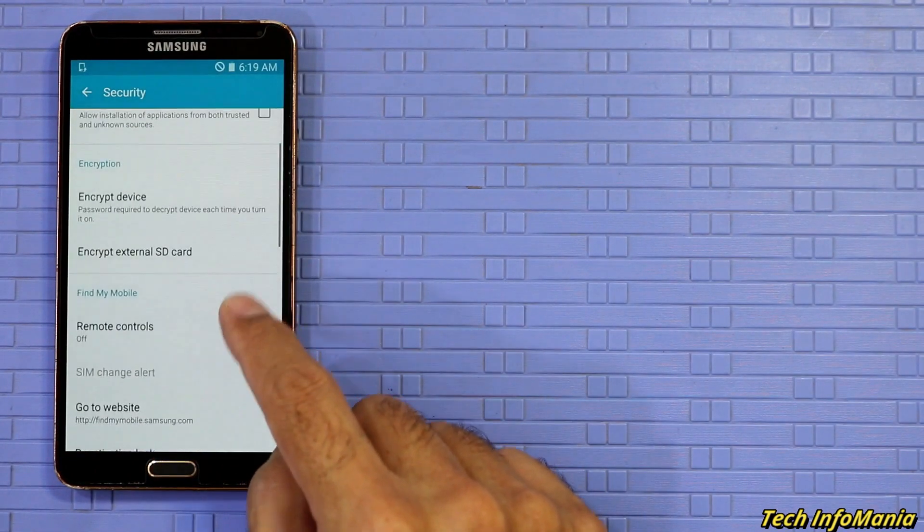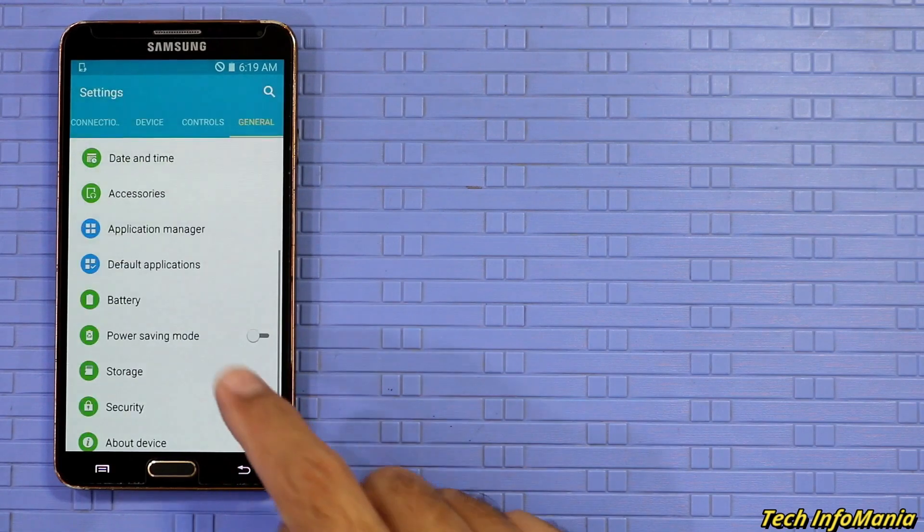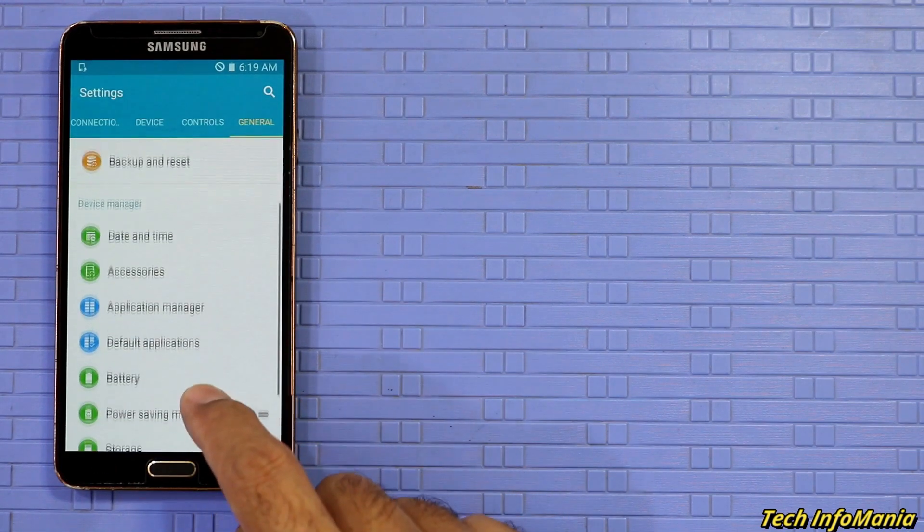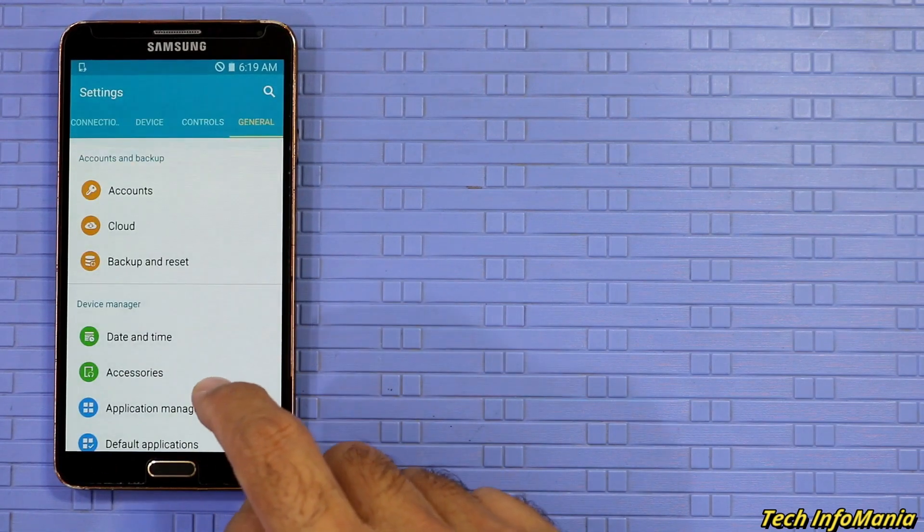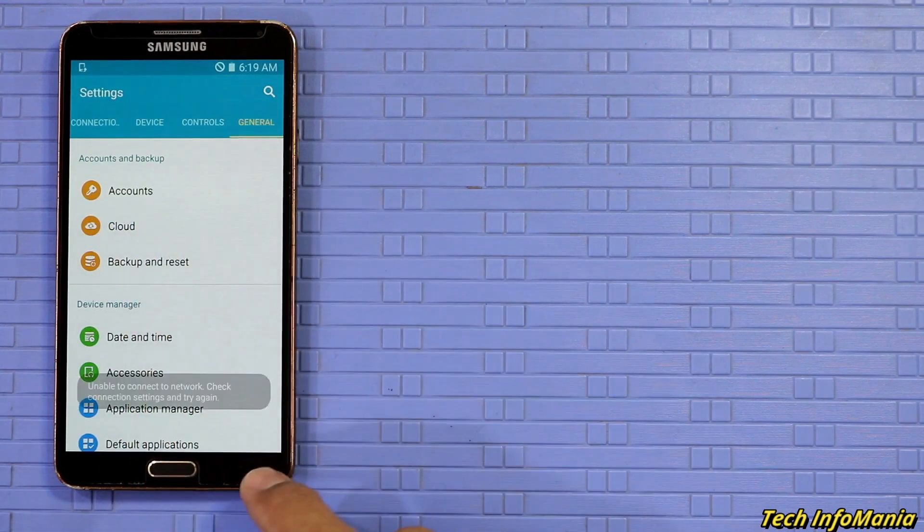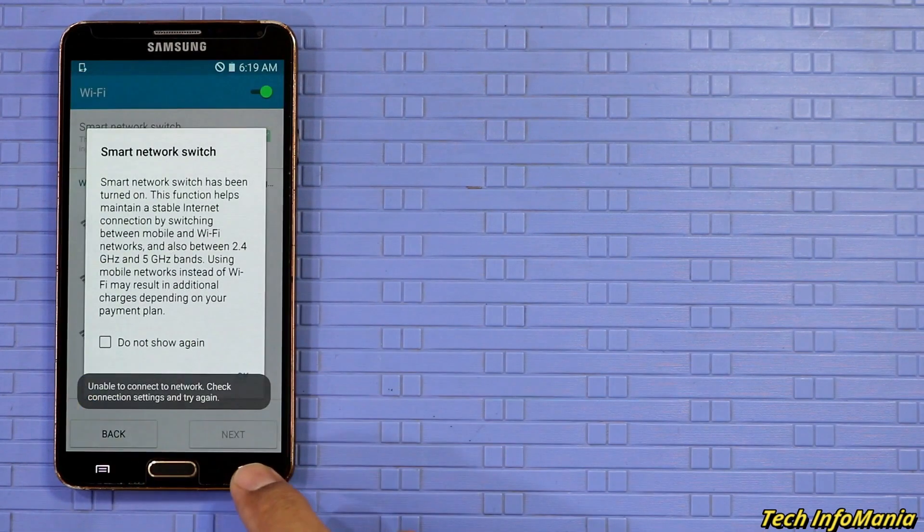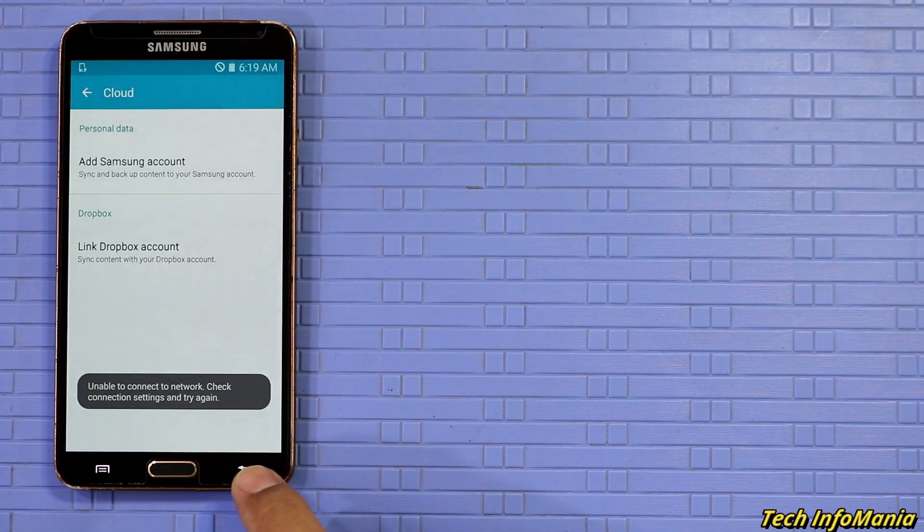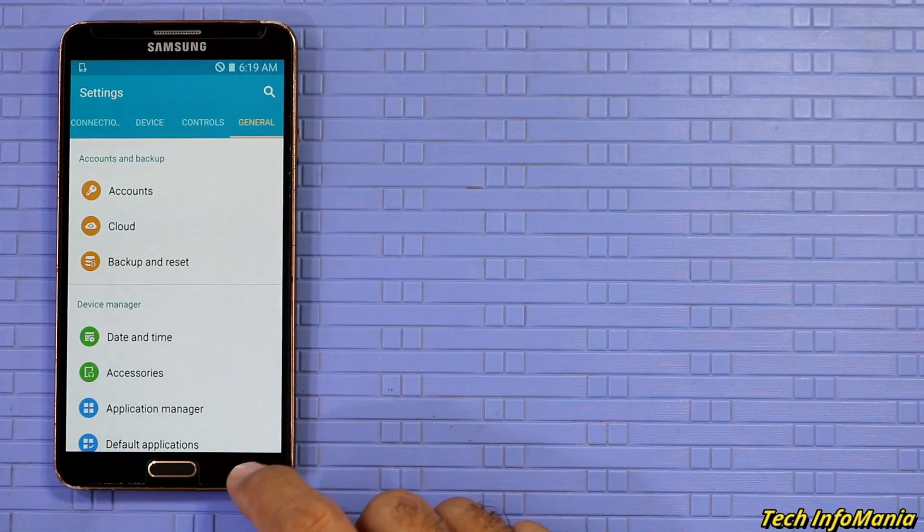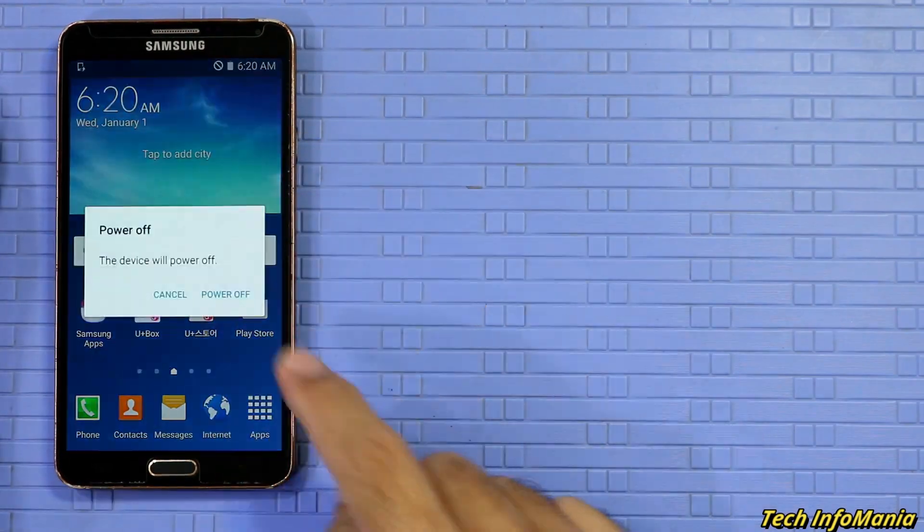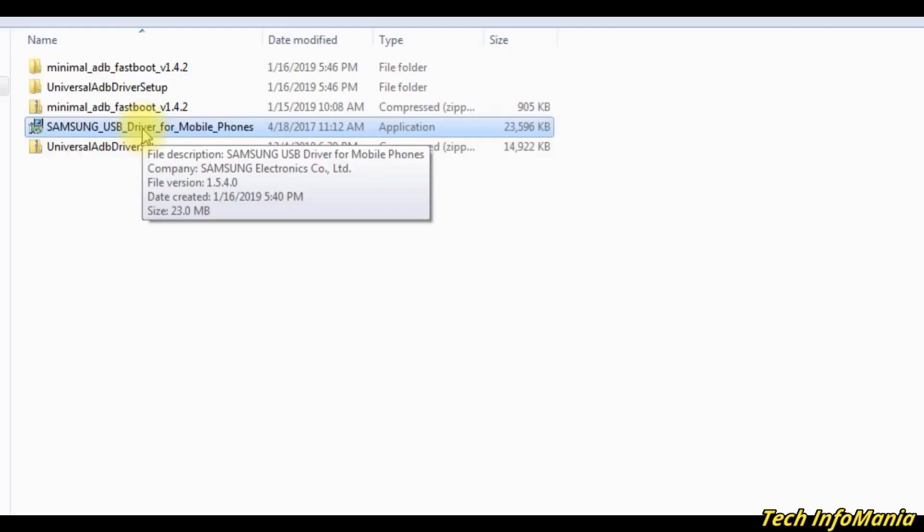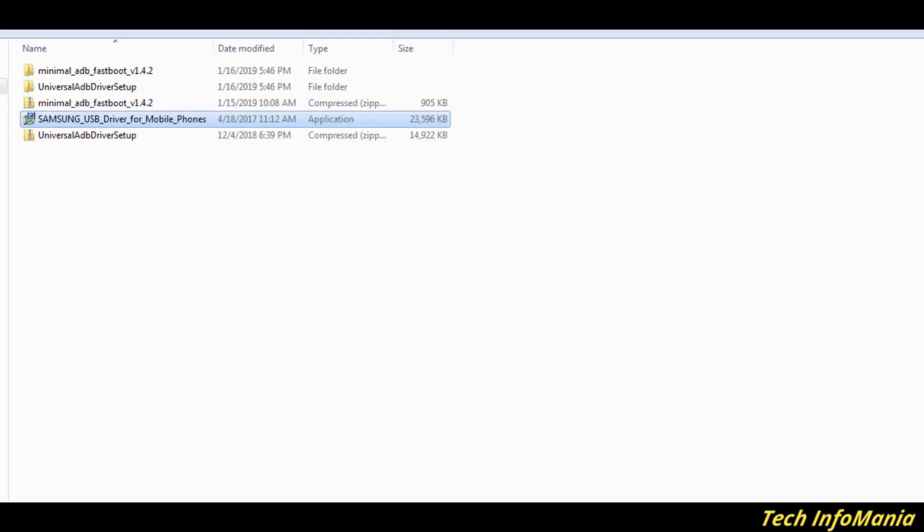Remove the Samsung account also if you have logged in, so the procedure should not be interrupted. After doing the things that I mentioned, power off the mobile device. First install the Samsung Android USB driver on Windows for the driver installation when connecting the Samsung device with computer.